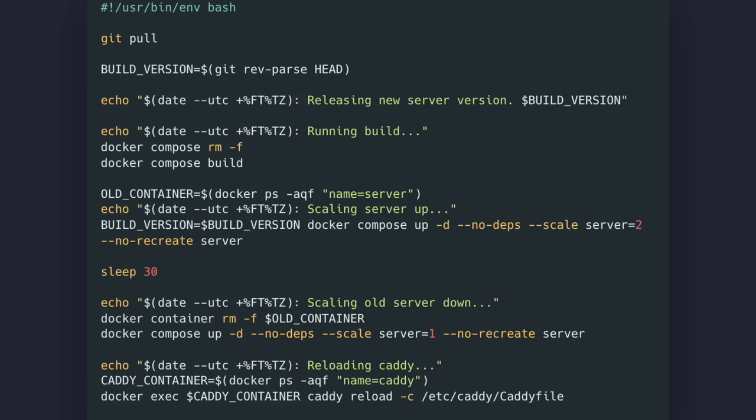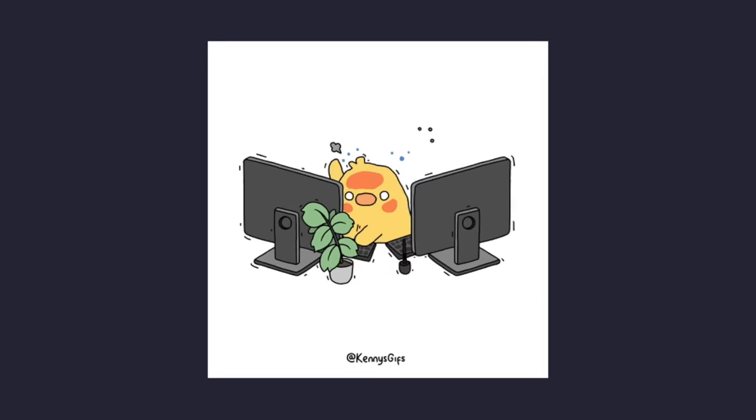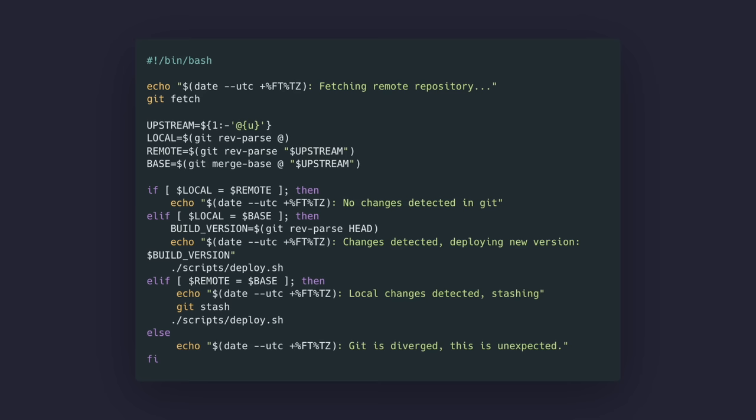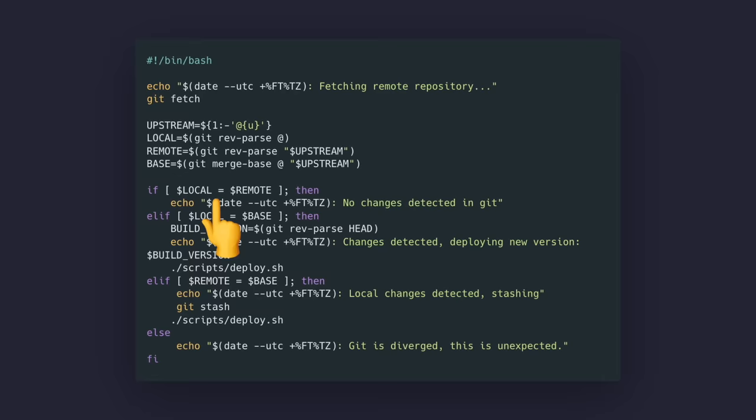I've created a simple shell script to automate my deployment steps. It just pulls the latest version from Git, builds the Docker images using Compose, and then scales up to two tasks. I sleep for 30 seconds, since it's easier than doing a health check, and then I scale the old container down.